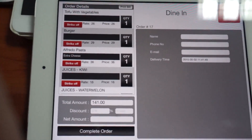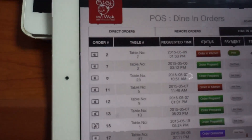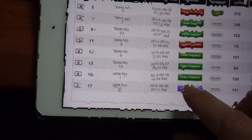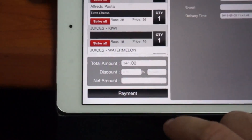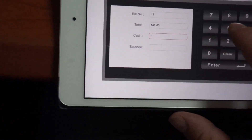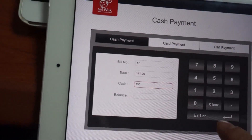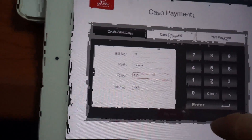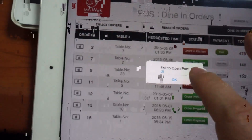Now let's look in the POS — table 37, the order is delivered. The order is delivered and we can complete the order. There's no printer hooked up, so when we put in the payment an error will come up just because of no printer being connected. We take the payment — pay now. It shows 'failed to open the port,' that's for the printer — and that order has been paid.